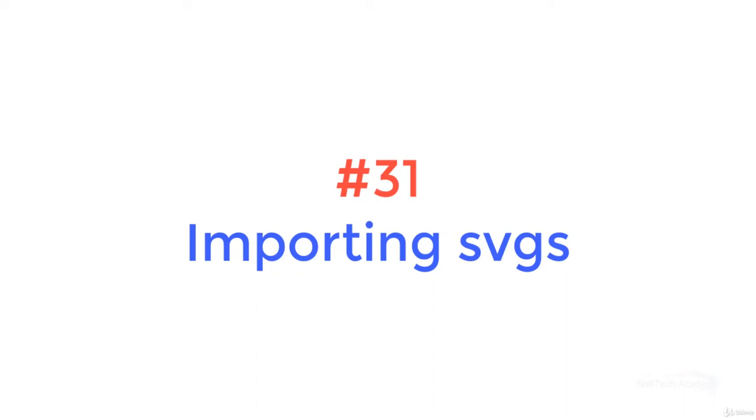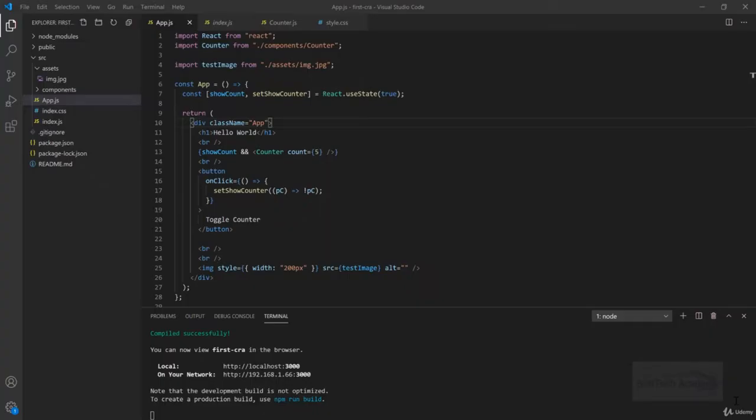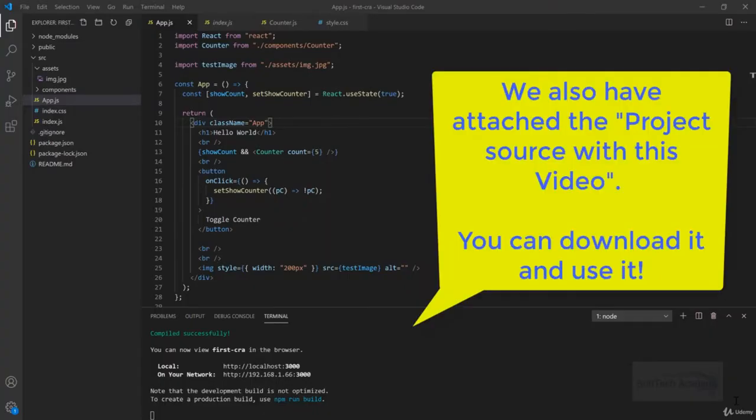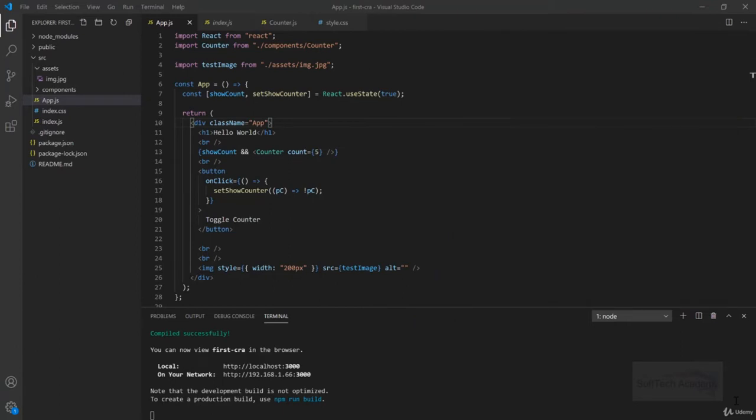Hello friends, welcome to the session. In the last session we learned about importing images in React, and in this session we will learn about importing SVGs. What is the difference between importing SVG as an image like we did, and how can we import it as an SVG component itself? We will see the actual difference between these two approaches in this session.